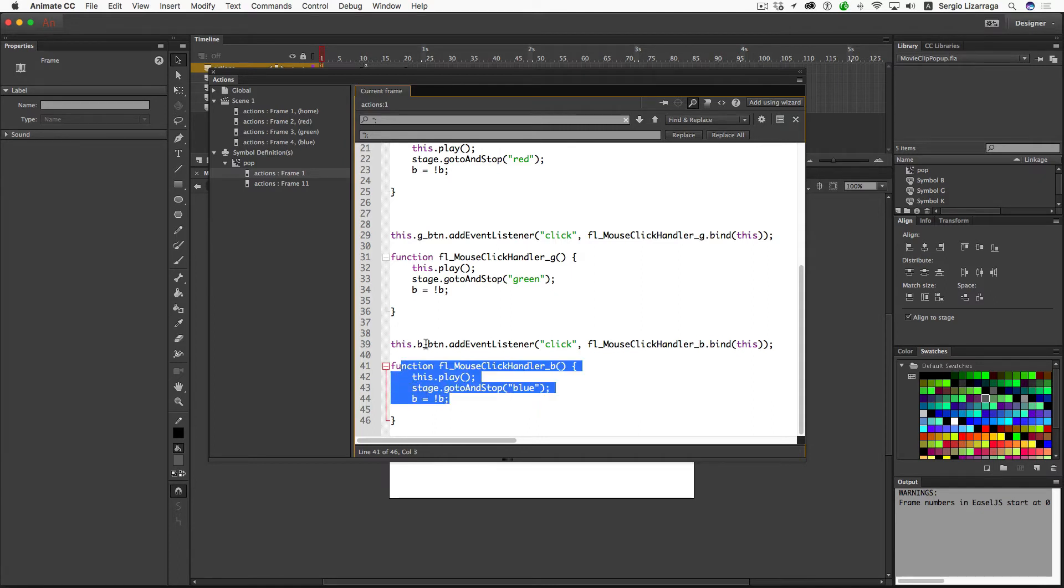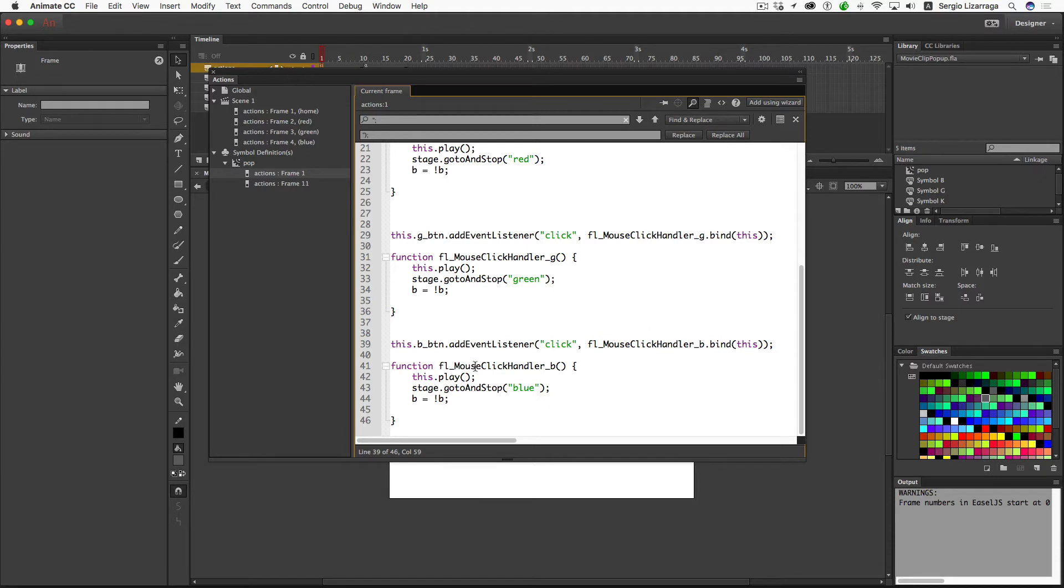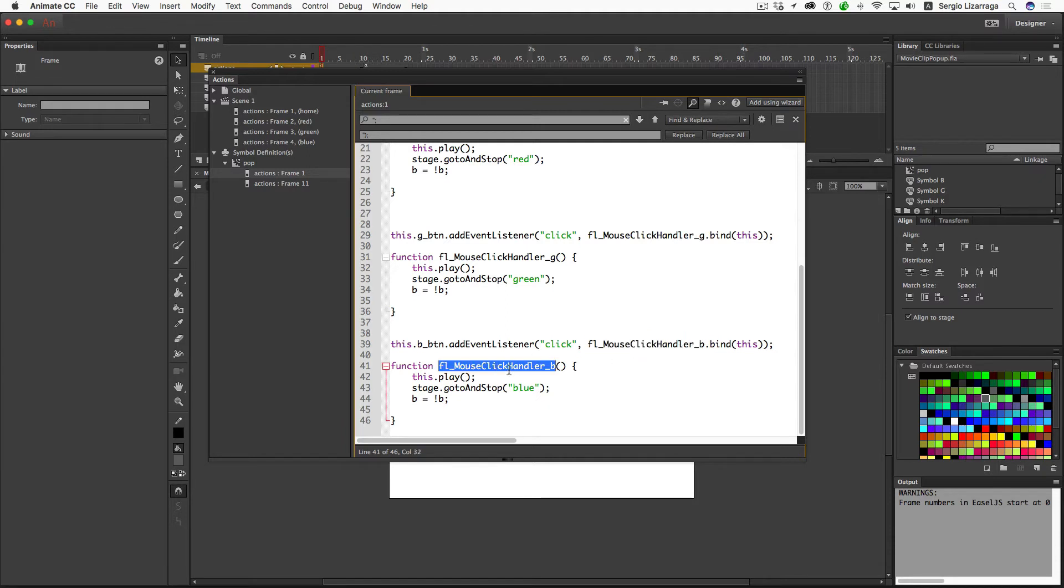So the instance of the button is still b_btn. It doesn't have to be that, of course. It can be anything you want to call it. The event click handler here is b again for blue and it's calling this function name as this function over here. So it has to be exactly the same.